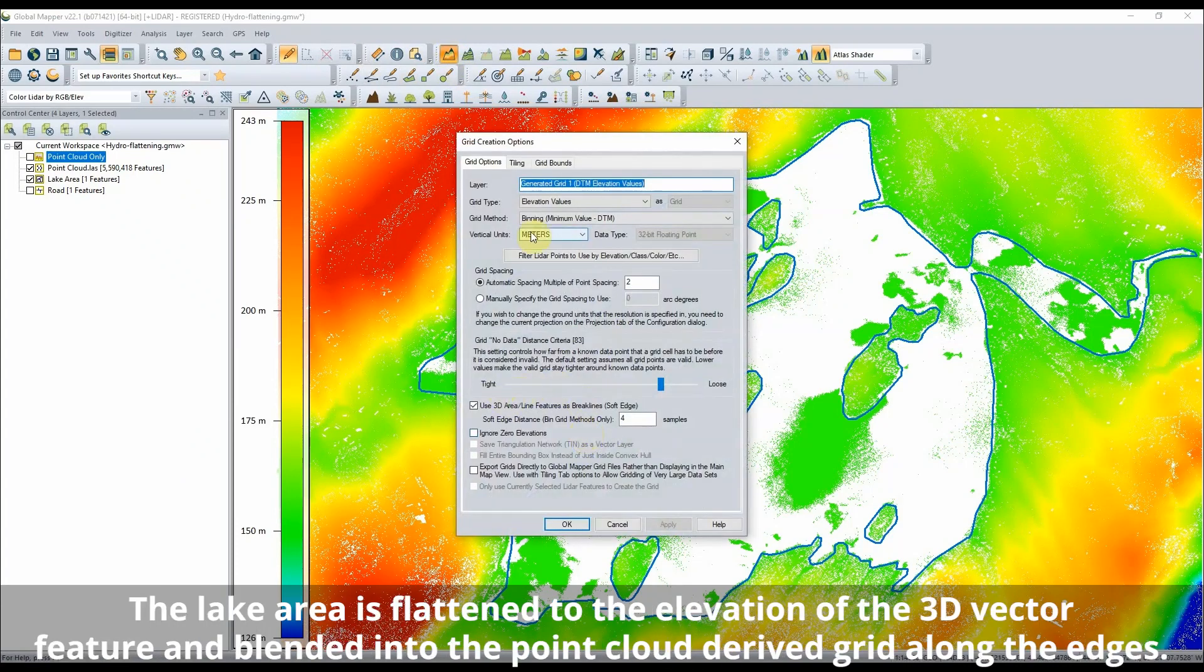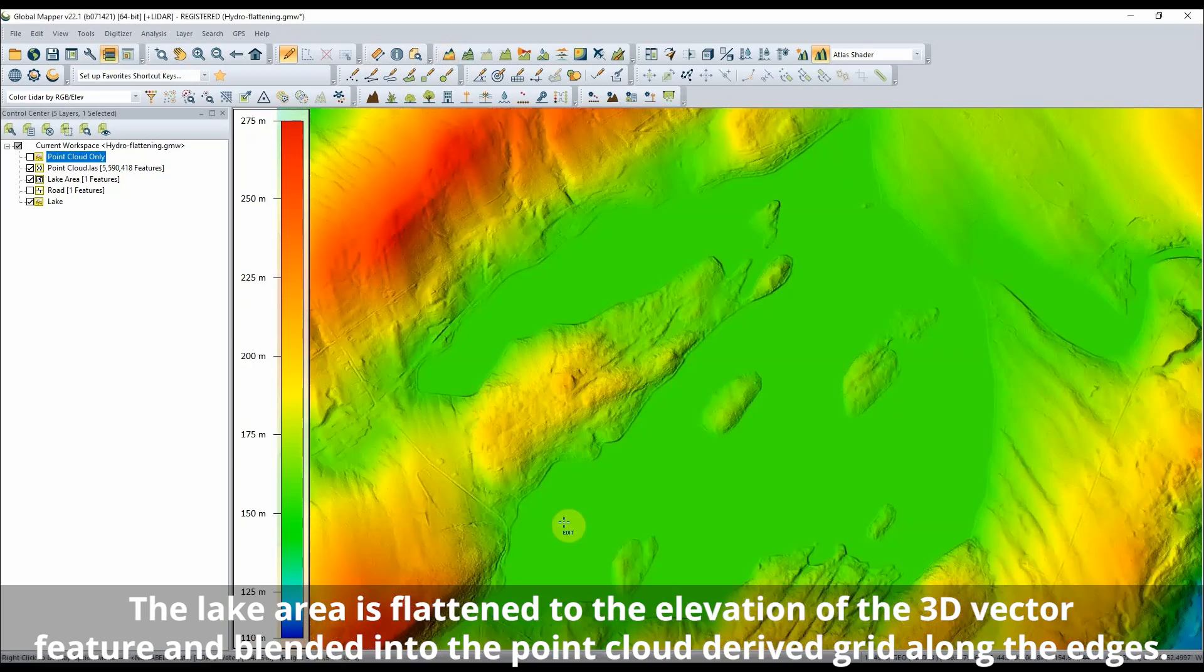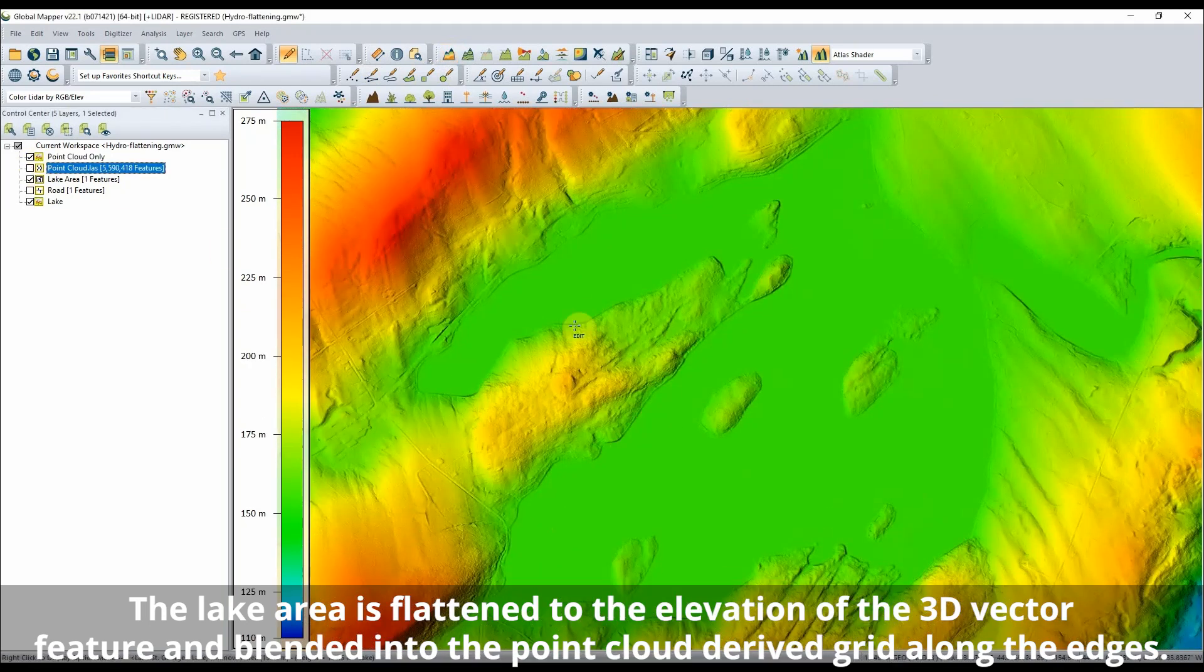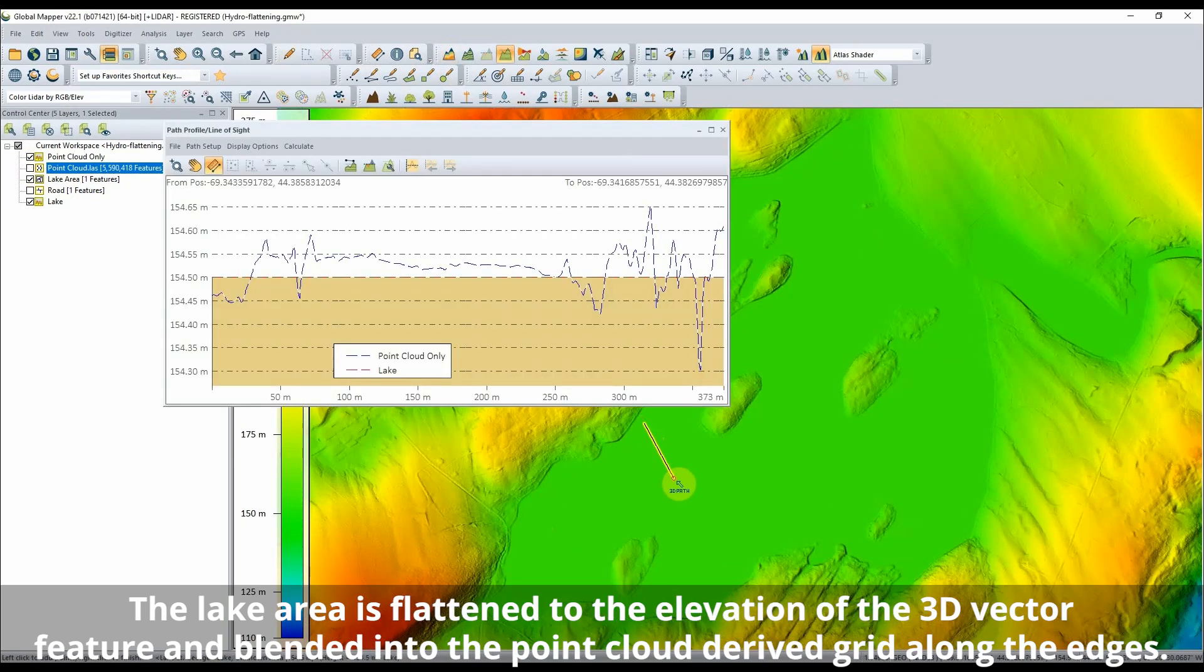When creating the Terrain Grid in Global Mapper, check the box to use 3D lines and area features as brake lines in order to Hydro Flatten the lake.